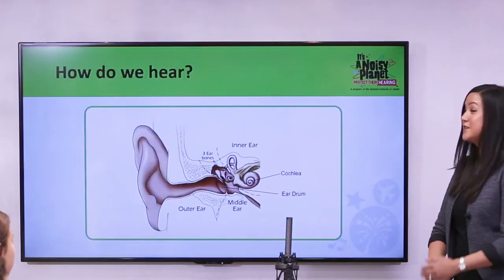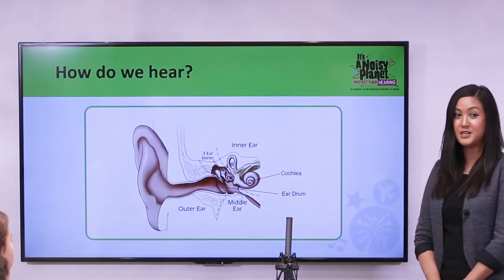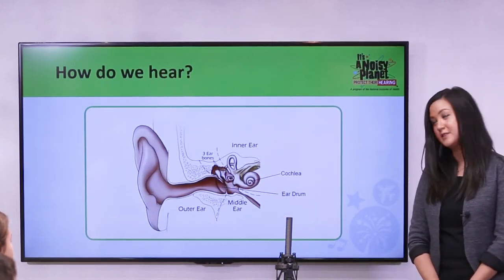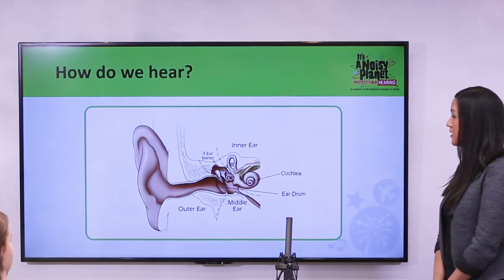So this is a diagram of the ear, and in this diagram it's broken up into three different parts: the outer ear, middle ear, and inner ear.